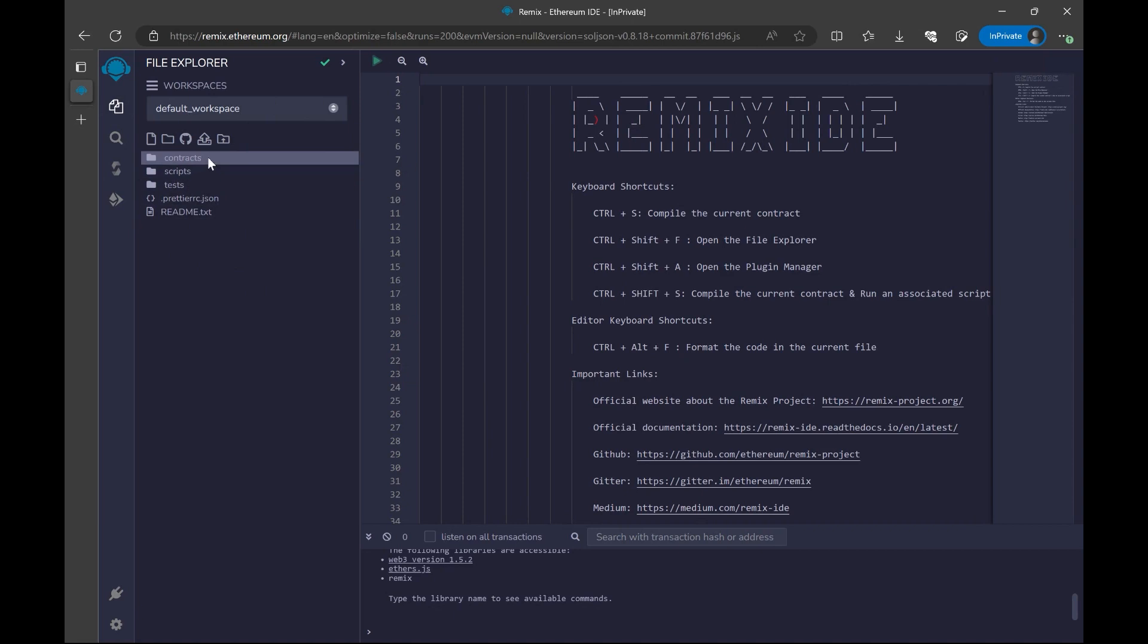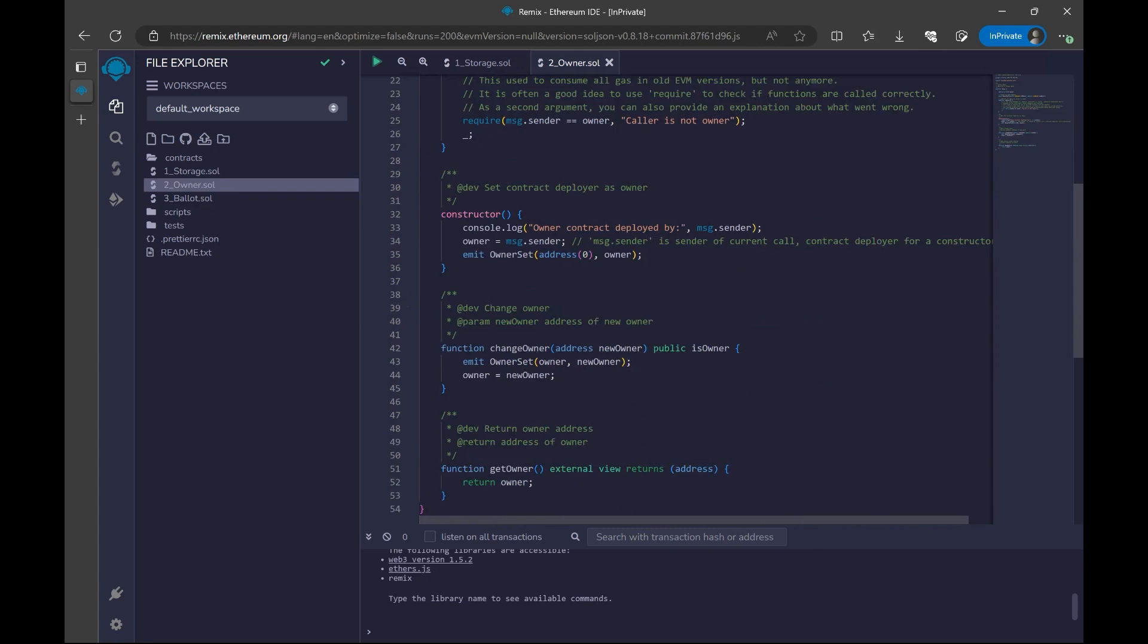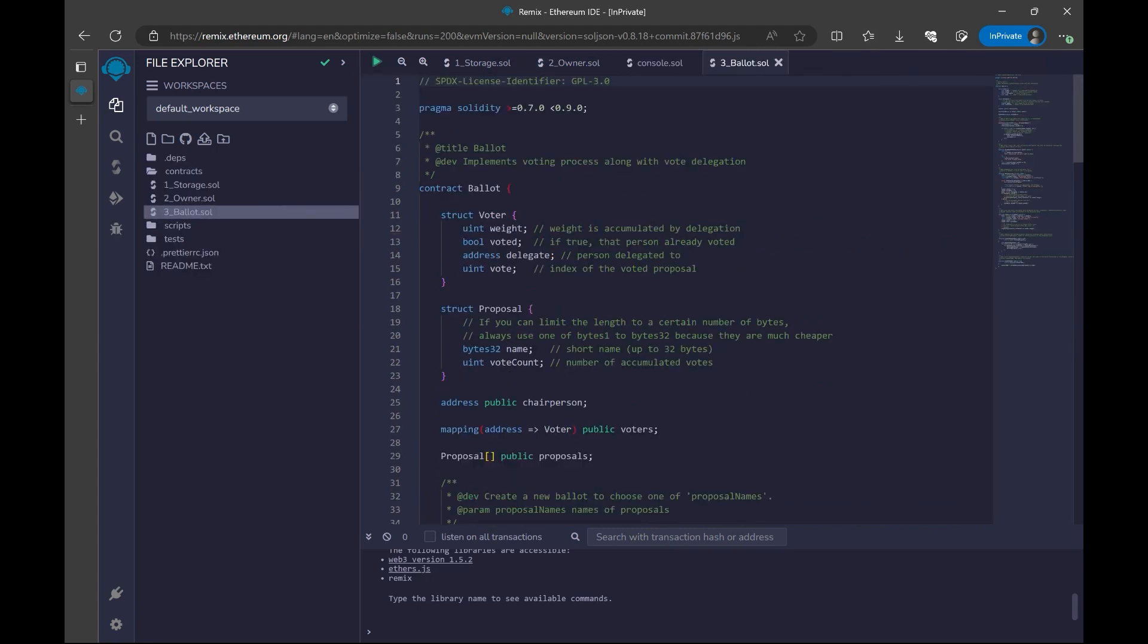I'm going to click on the contracts. As you can see, we have three different contracts that has been built for us already. We have some custom code here, but what we are going to do is different. We are going to create our own contract.